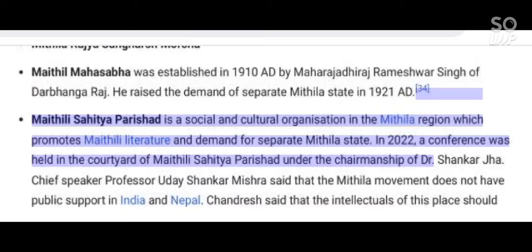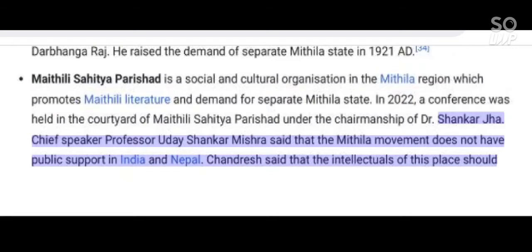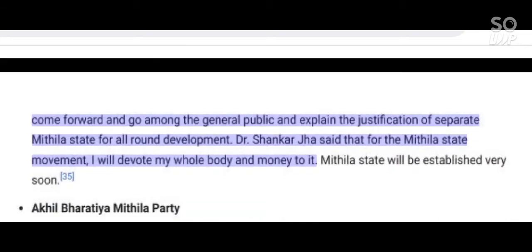Mathili Sahitya Parishad is a social and cultural organization in the Mithila region which promotes Mathili literature and demands a separate Mithila state. In 2022, a conference was held in the courtyard of Mathili Sahitya Parishad under the chairmanship of Dr. Shankar Jha. Chief Speaker Professor Uday Shankar Mishra said that the Mithila movement does not have sufficient public support in India and Nepal. He urged intellectuals to go among the general public and explain the justification of a separate Mithila state for all-round development. Dr. Shankar Jha said he would devote his whole being to the Mithila state movement.